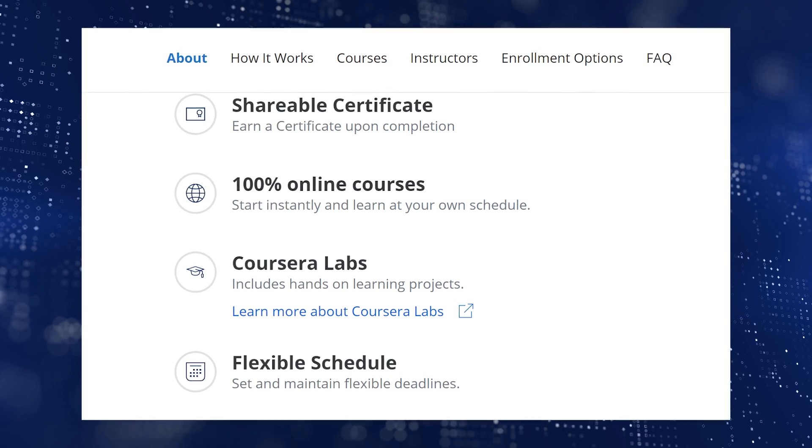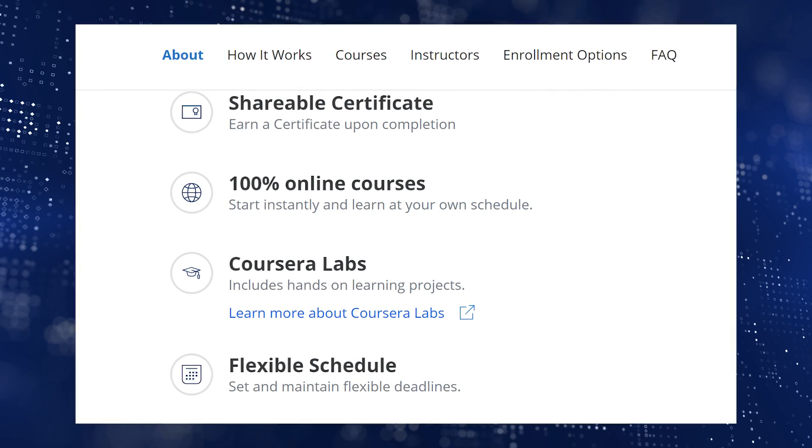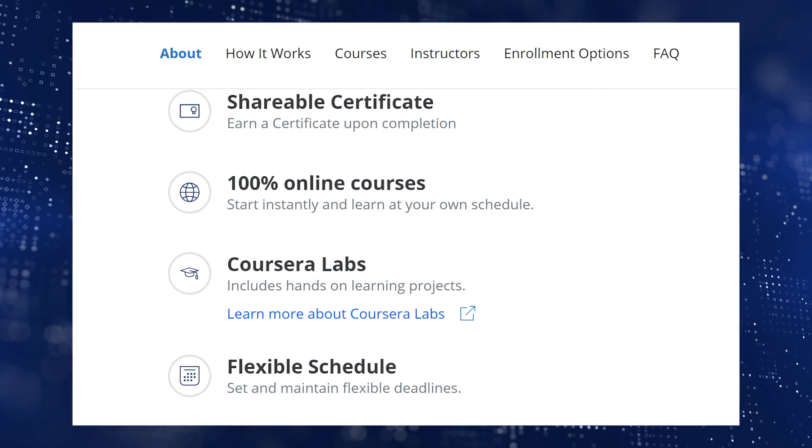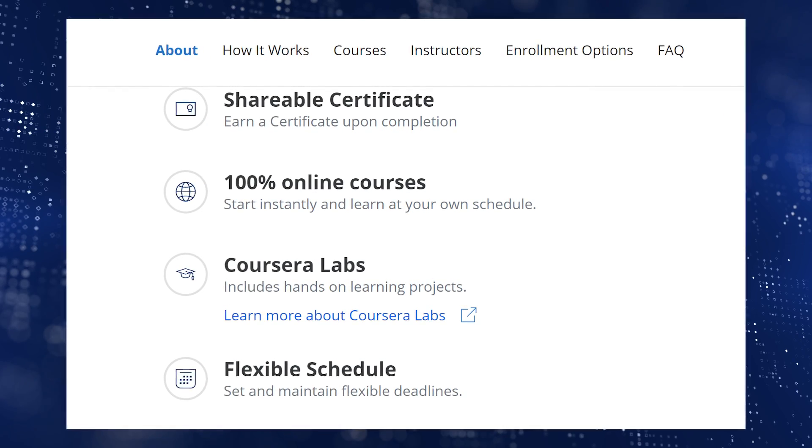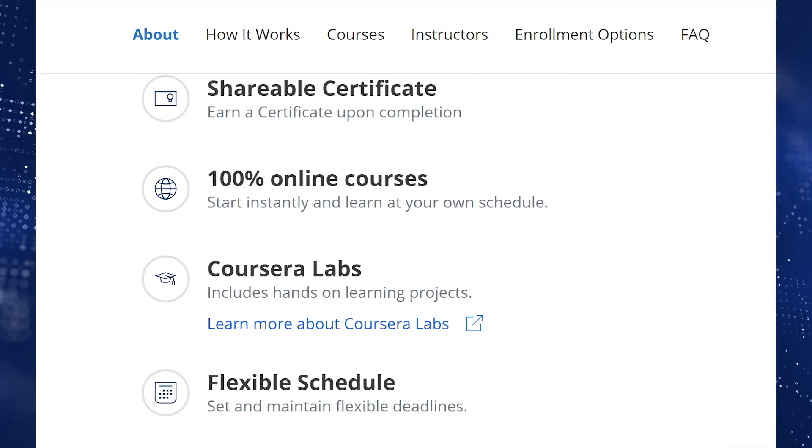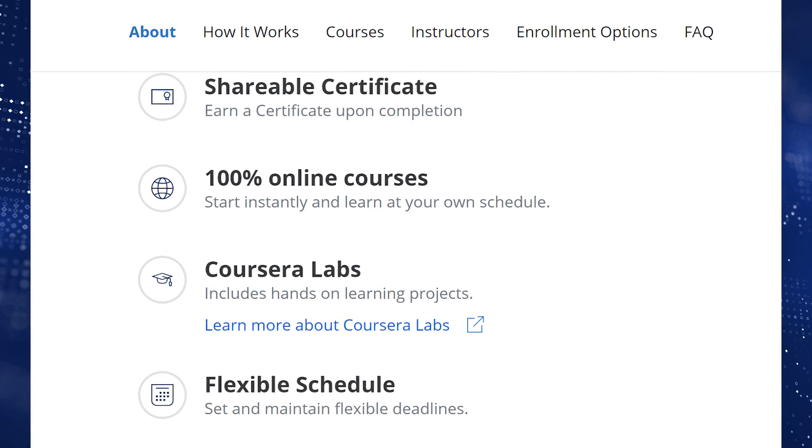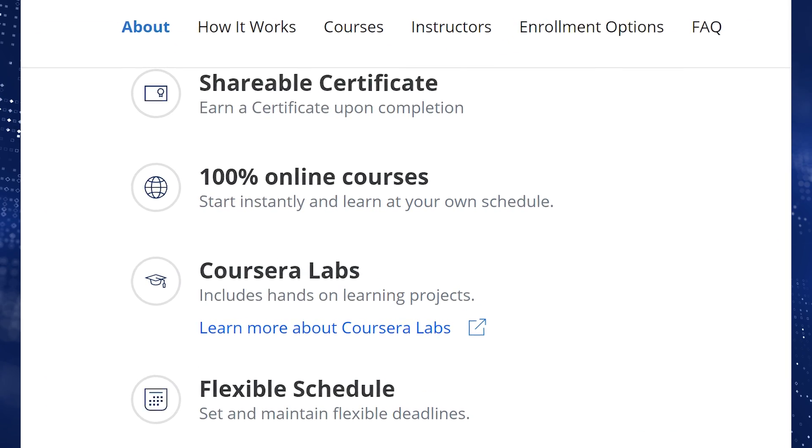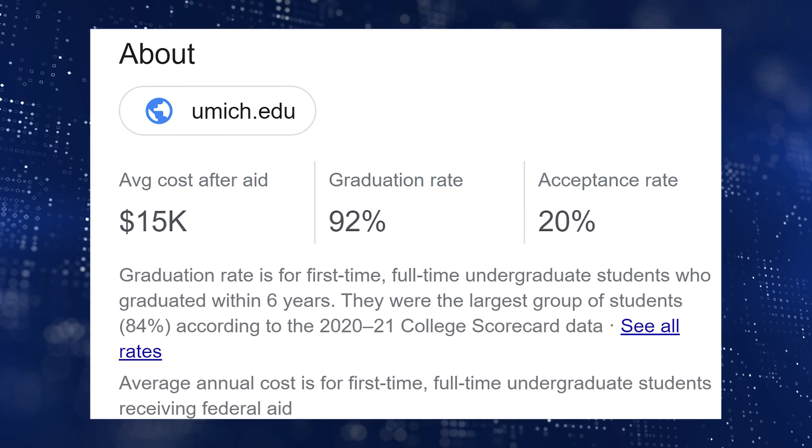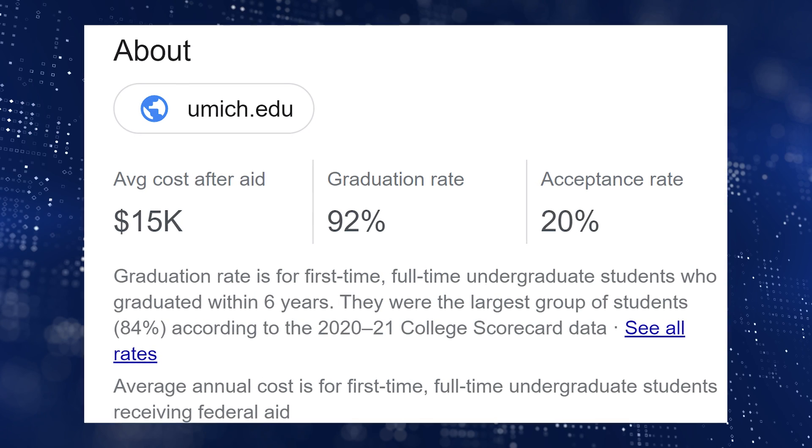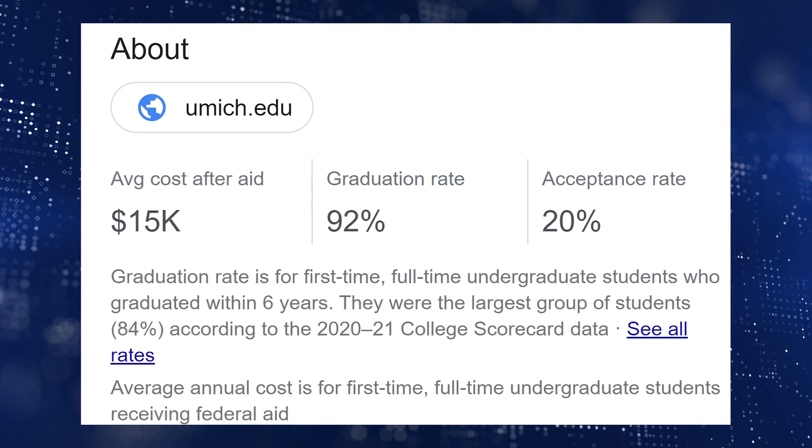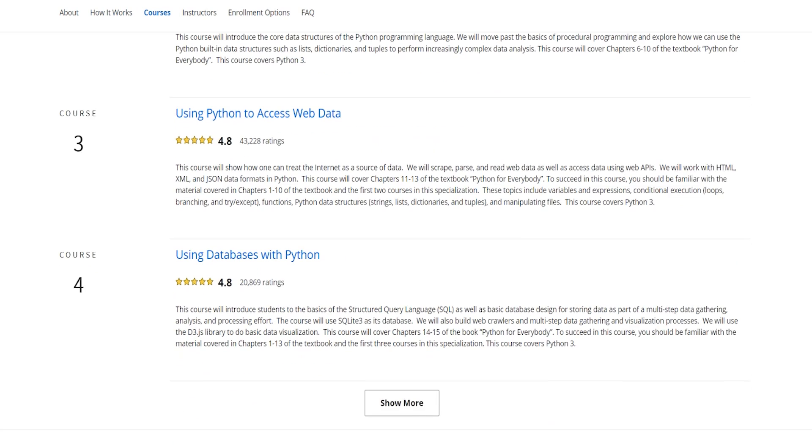Python for Everybody is a self-paced, completely online specialization designed to introduce you to programming with Python and programming fundamentals in general. This course is available on Coursera and is offered by the University of Michigan, a renowned institution in the world of computer science education. The specialization consists of several courses that you can choose to complete individually or as part of the full program.